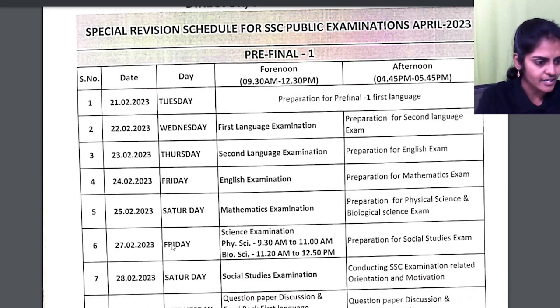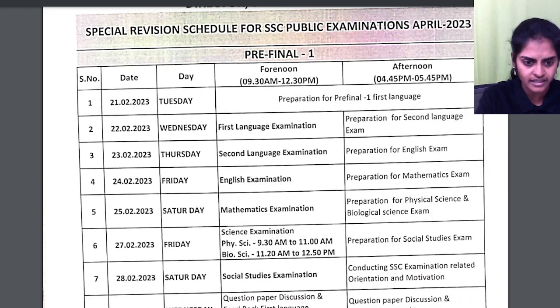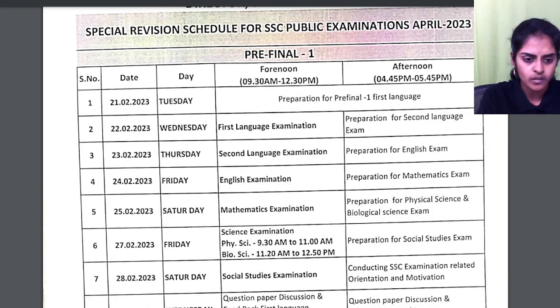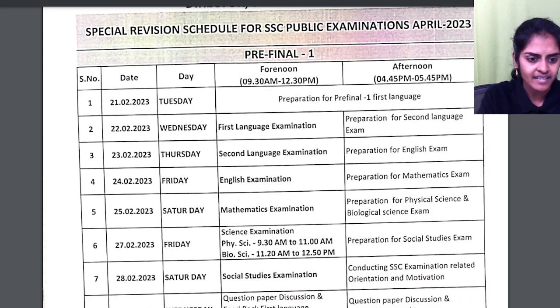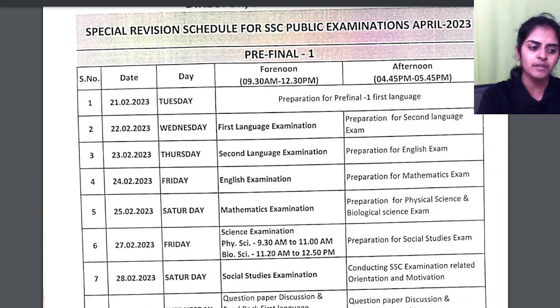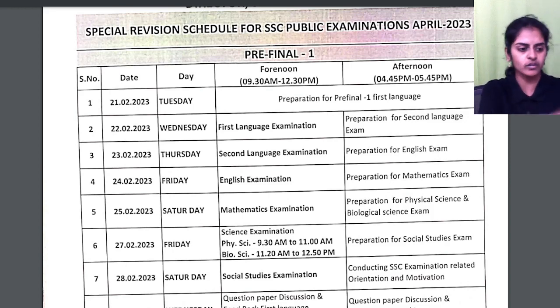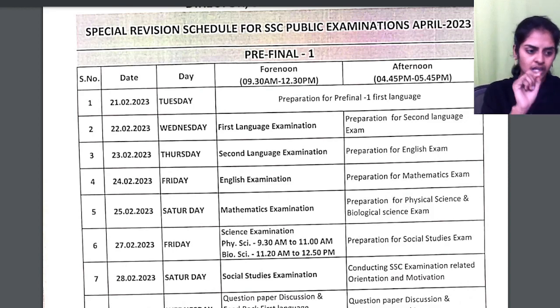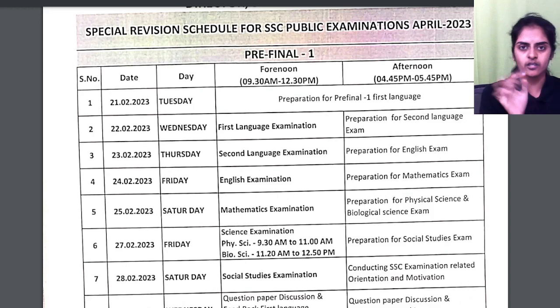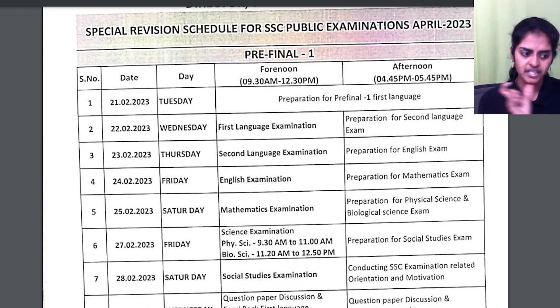Just give me one second — this has to be Monday, isn't it? I think there is a mistake in the timetable. Yes, 27th has to be Monday. They wrote it as Friday but it is actually Monday. So Monday you will have the Science exam.